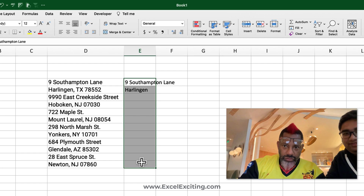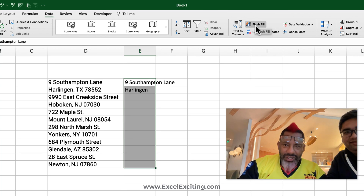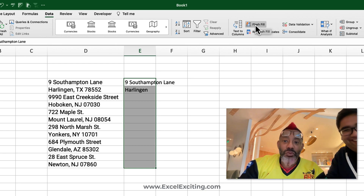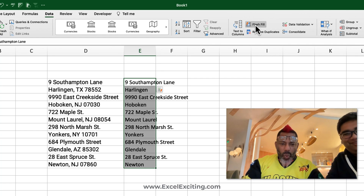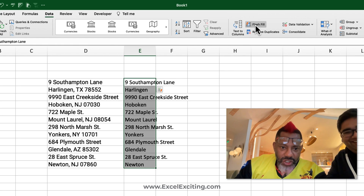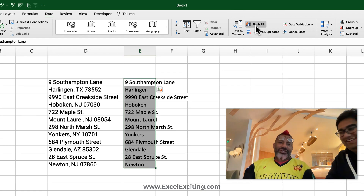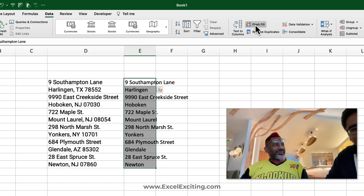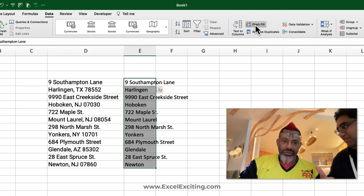I need to go to the Data tab and then look for Flash Fill — that sexy lightning bolt, the two-for-one lightning bolt. Boom! We have Newton over here, and we got New Jersey and the New Jersey zip code too. Wow, two for one — that was awesome! I owe a pizza to Oz now.